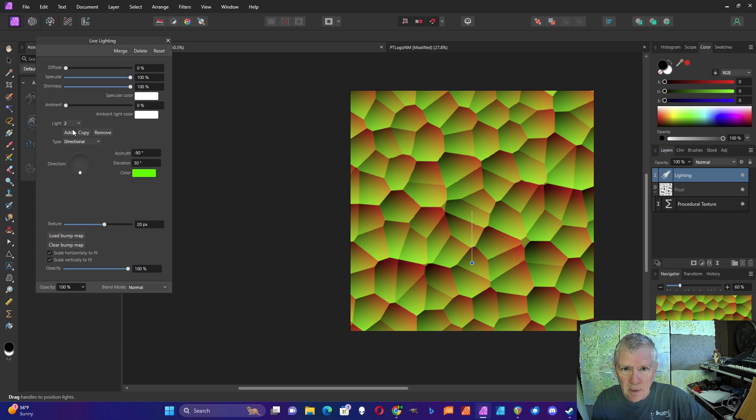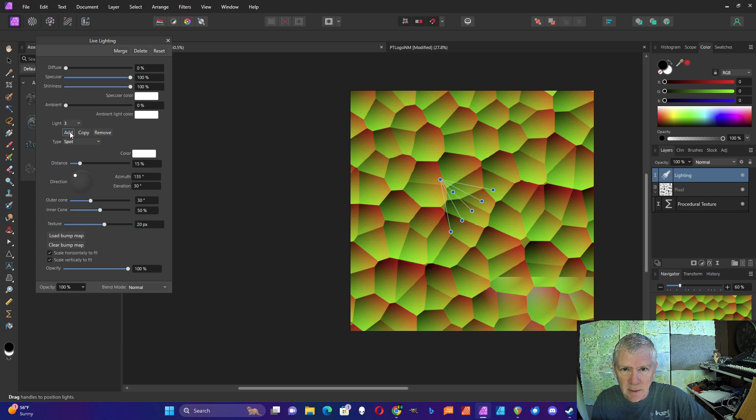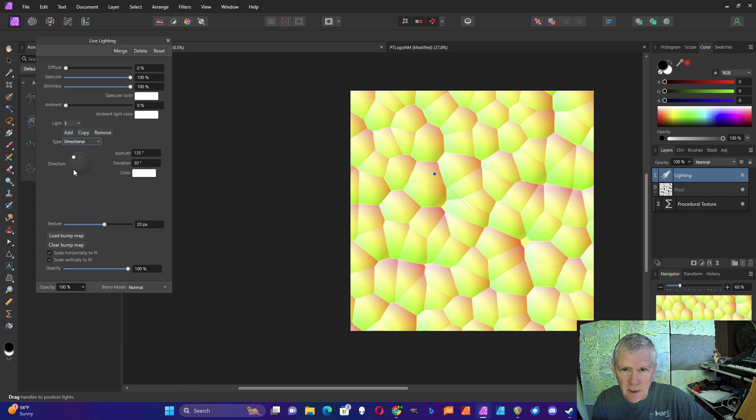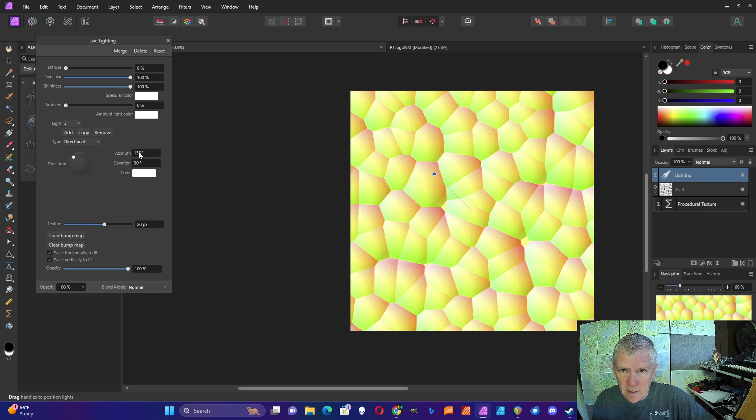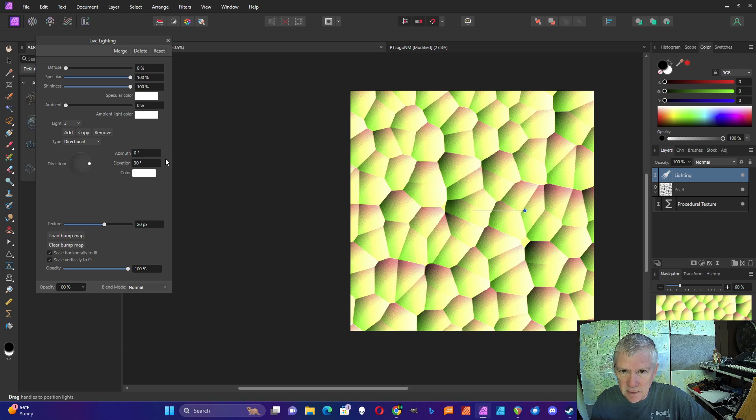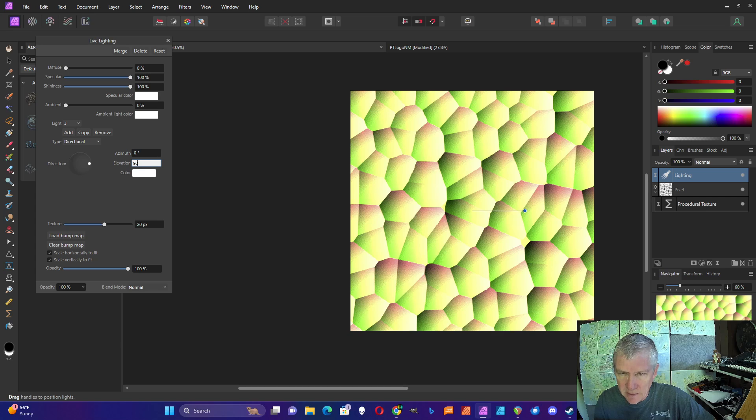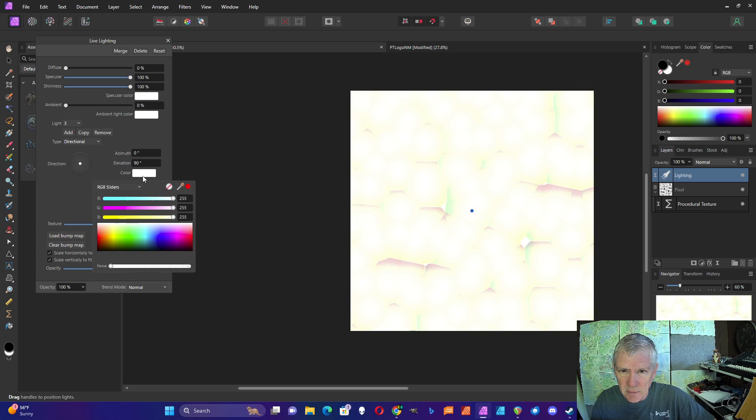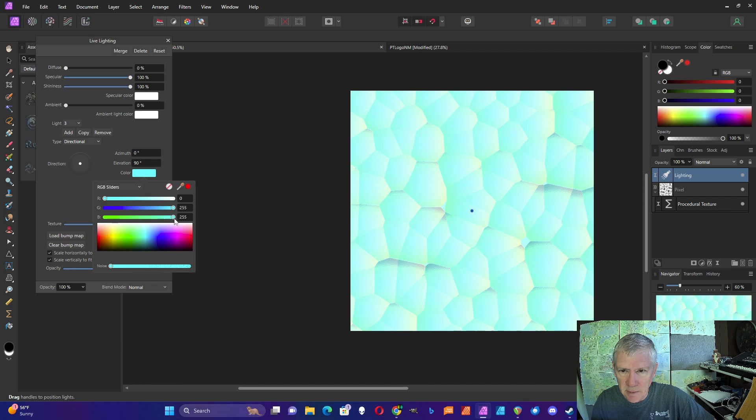And then I'm going to add a third light, also directional. For this one, it doesn't matter where this is, but this has to be at 90 degrees. And then the color for this one is going to be blue.